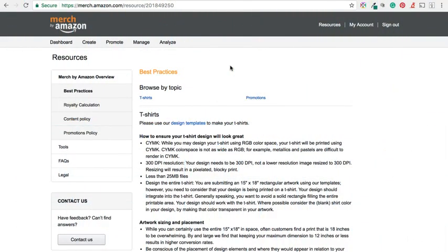Okay, so in this video I am going to walk you through exactly how you can use the Merch by Amazon t-shirt design template.